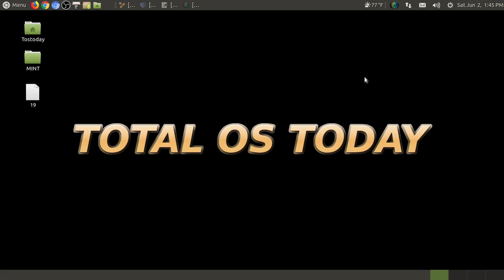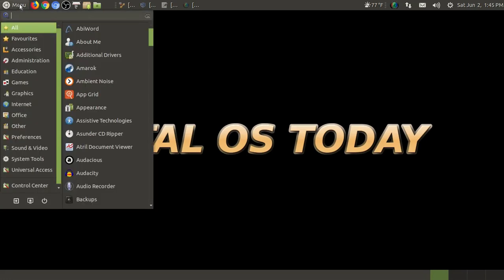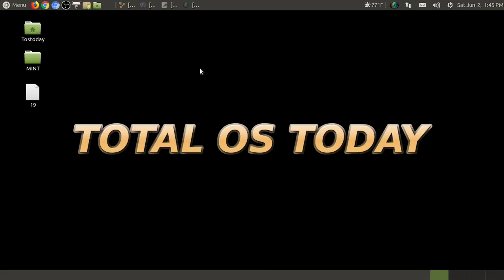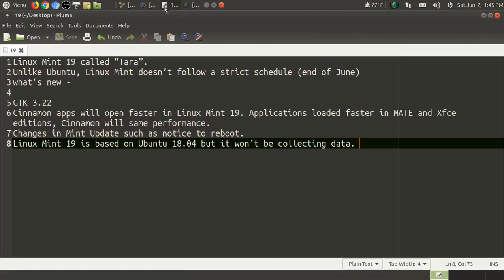So we're going to take a look at the beta for Linux Mint 19 Cinnamon. I will be using Ubuntu Mate as the host, currently my number one choice for Linux Distro for beginners, and it's personally my choice all around. Let's take a look at some of the release notes briefly, and then we'll take a look at the install and browse Linux Mint 19 Cinnamon beta. Linux Mint 19 will be called Terra. Unlike Ubuntu, Linux Mint does not follow a strict schedule. They release when ready. I believe it will be released the end of this month of June.